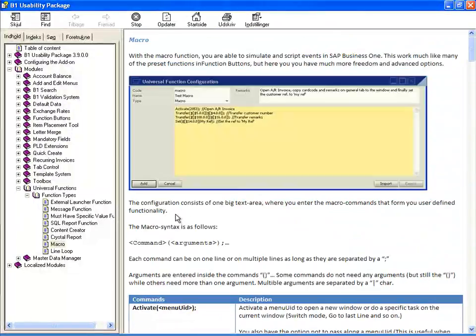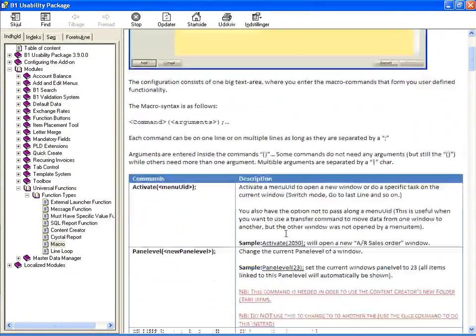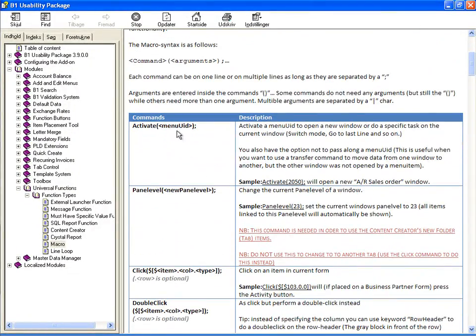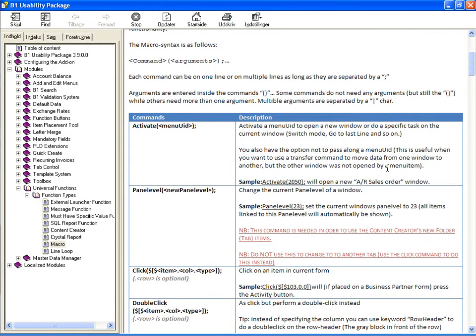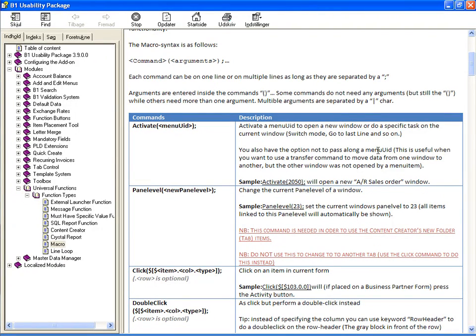So let's go back up here and see that's an activate. It will tell us what it can do. So the description is an activate can activate a menu UID so it can open up a new window or do a specific task on the current window, switch mode for example. It will also tell you that you don't need to pass along a menu UID because it can work as if it's on a new window.